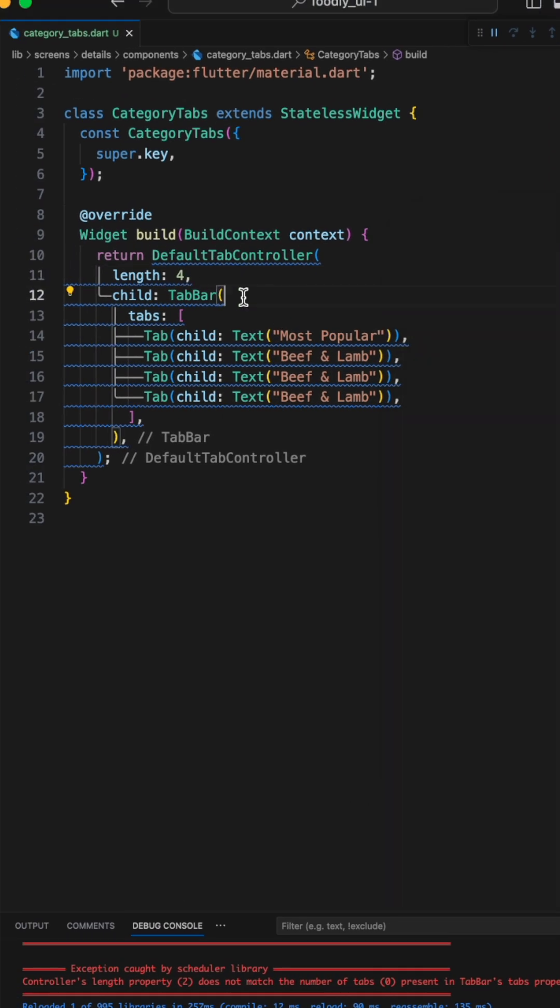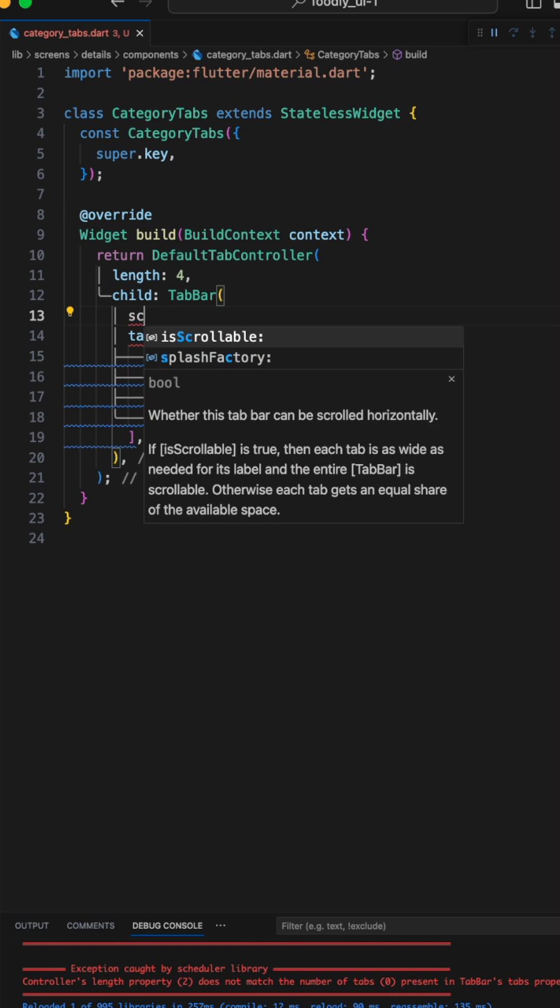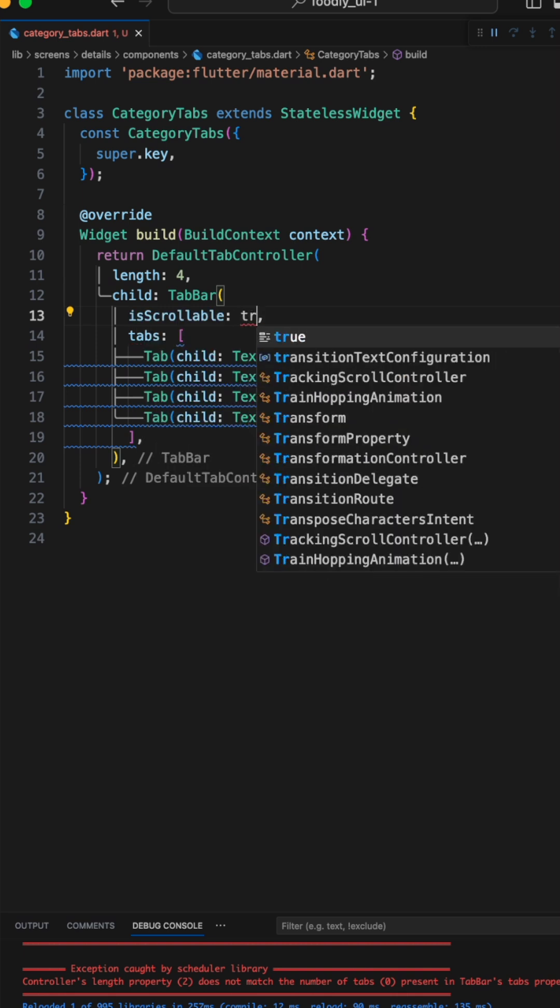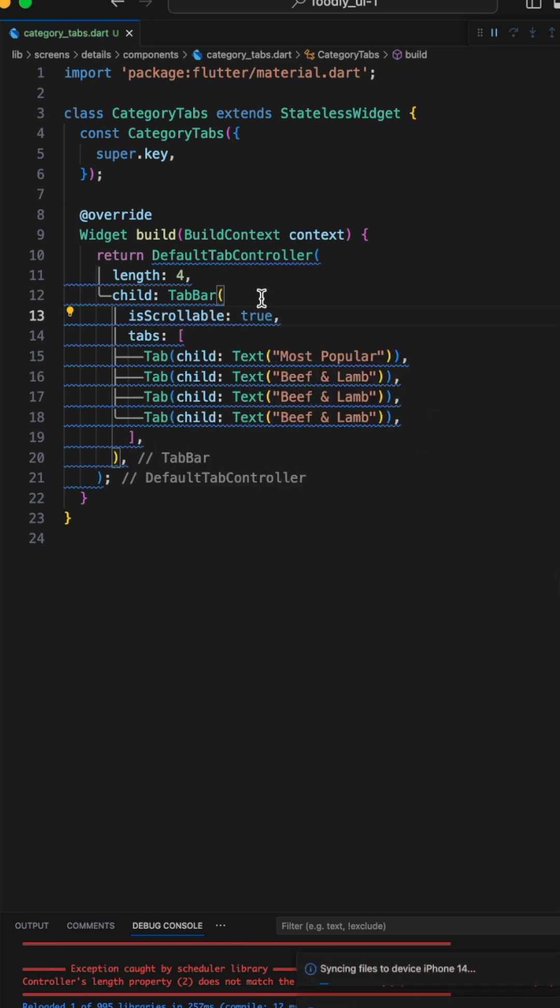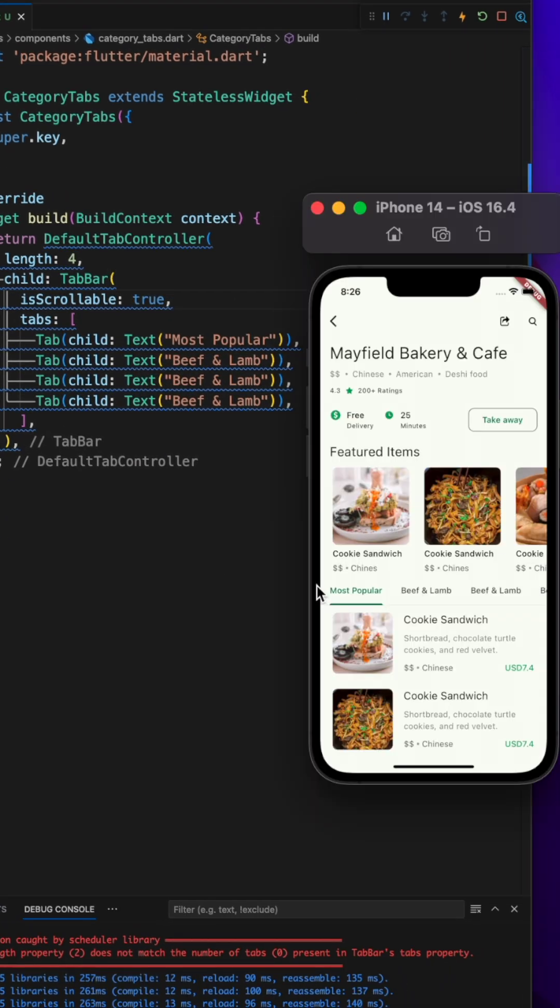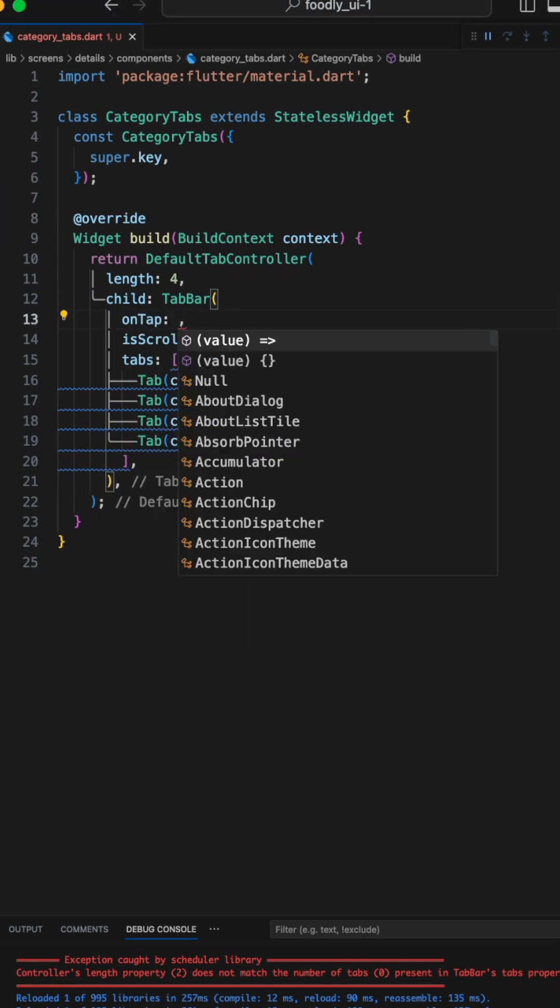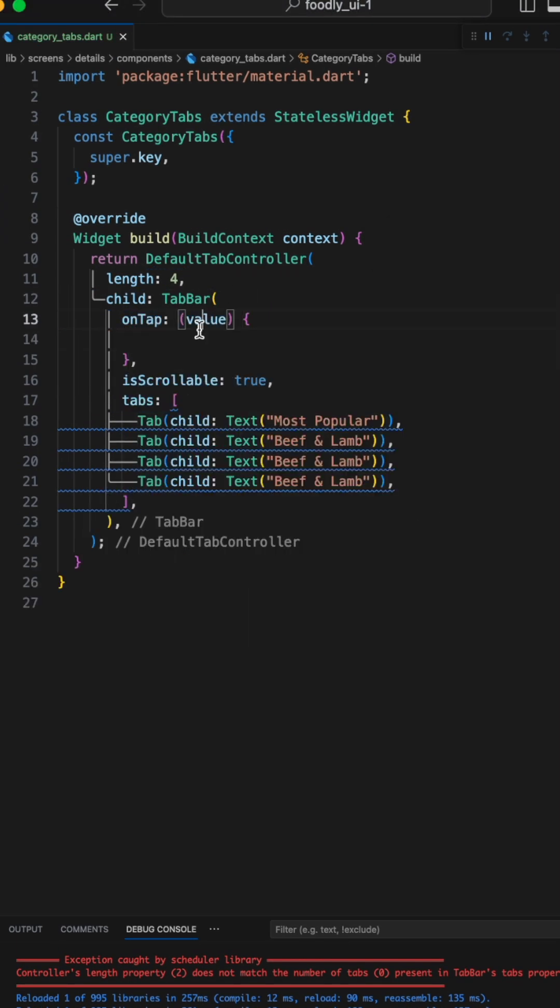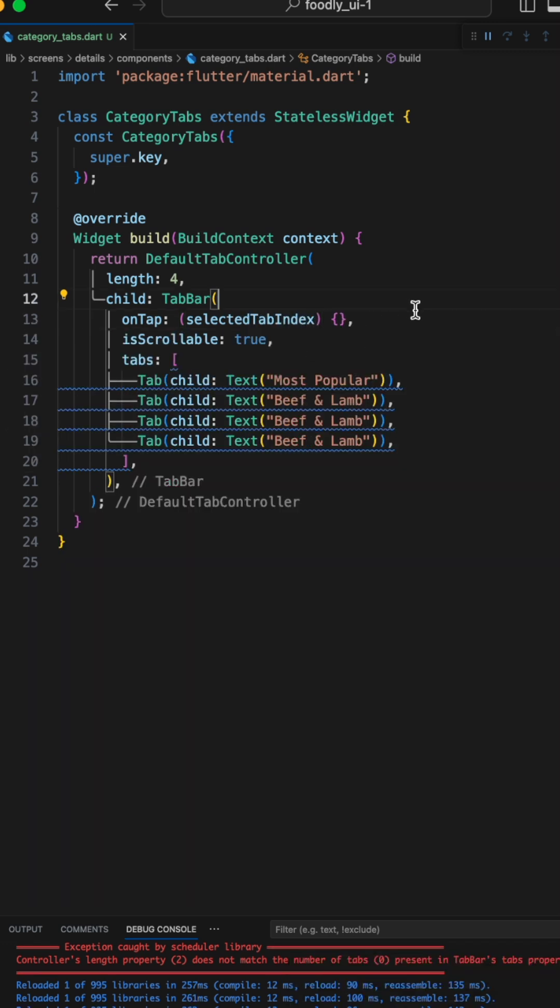But don't worry, there is an easy fix. We just need to set isScrollable to true. Perfect, this is exactly what we wanted. We need to know which tab is selected and onTab does this for us.